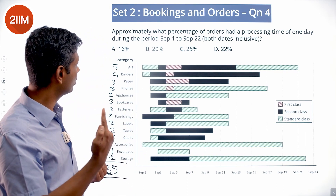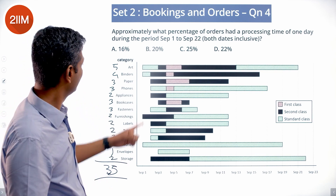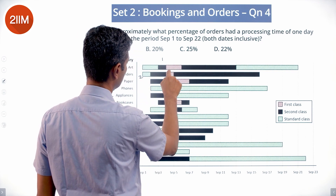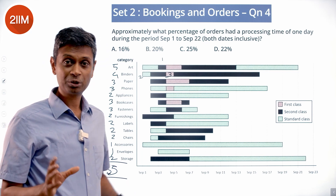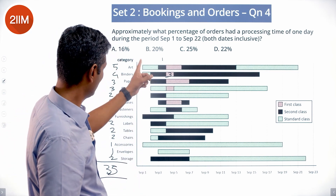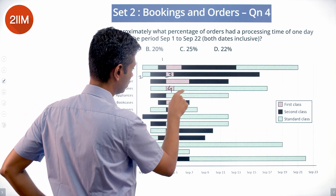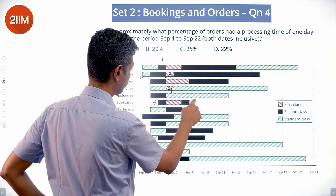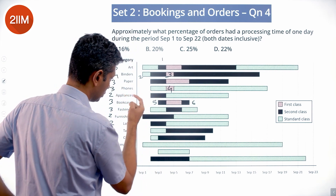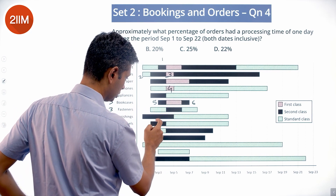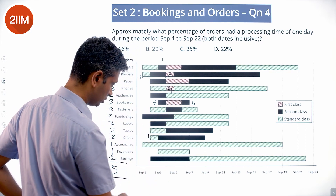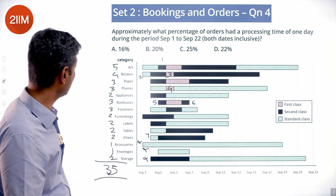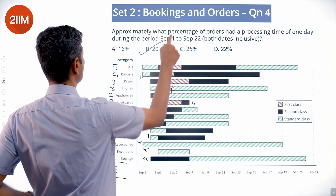Now let's identify orders with a processing time of exactly one day — where the bar spans only one day. Going through the diagram carefully: this is two days, this is one day, this is one day — counting each one-day bar. It looks like playing spot-the-difference. Tallying them up gives 7 orders with a one-day processing time. So 7 divided by 35 equals 20% — approximately 20% of orders had a one-day processing time.